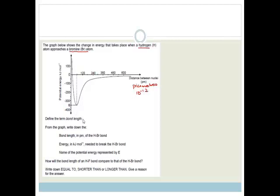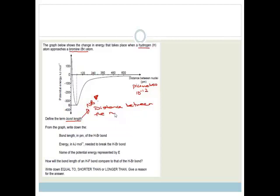Now, to define the term bond length. You guys need to go learn these definitions — please go learn them, they're very important, and you need to know them word perfect. Bond length is basically the minimum distance between the nuclei of the two bonded atoms.